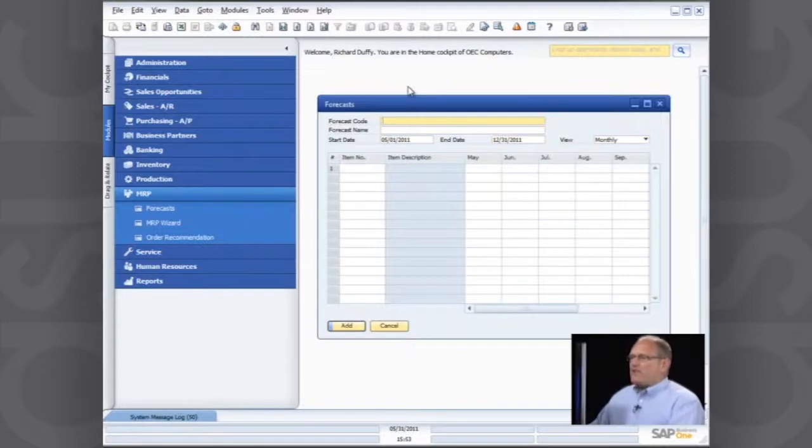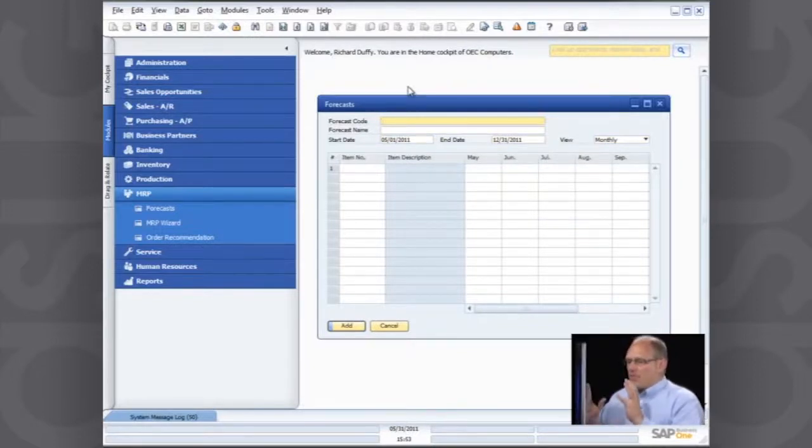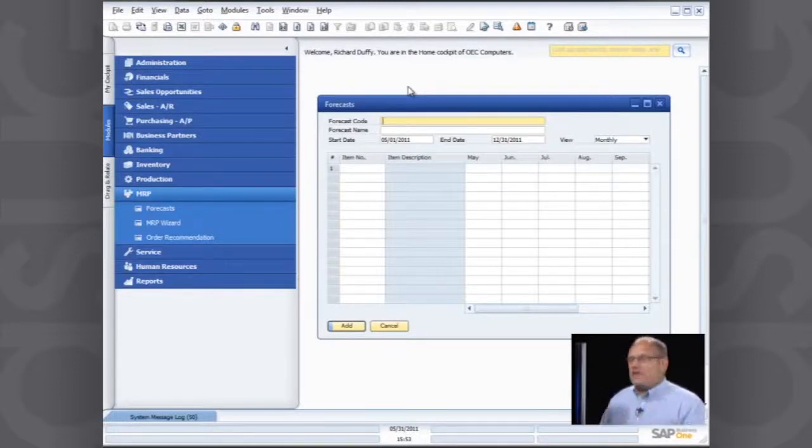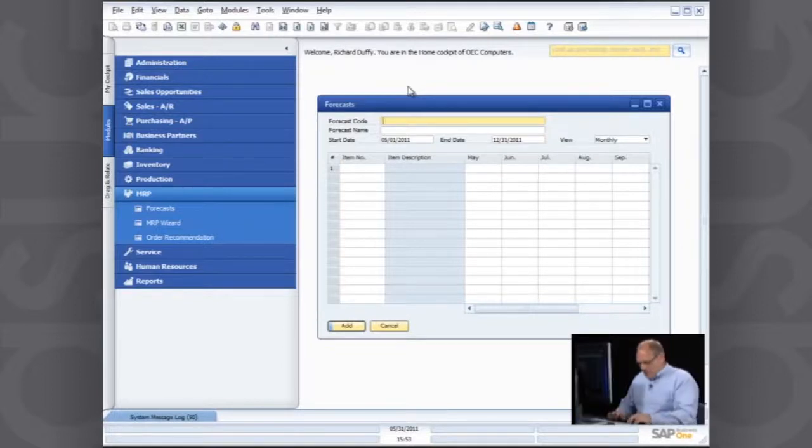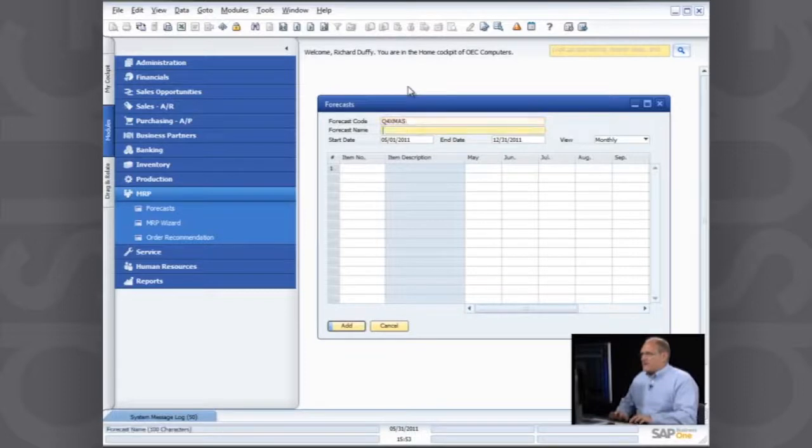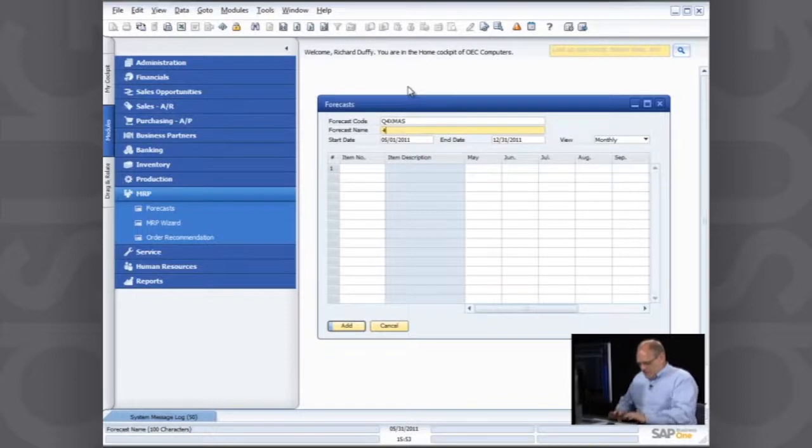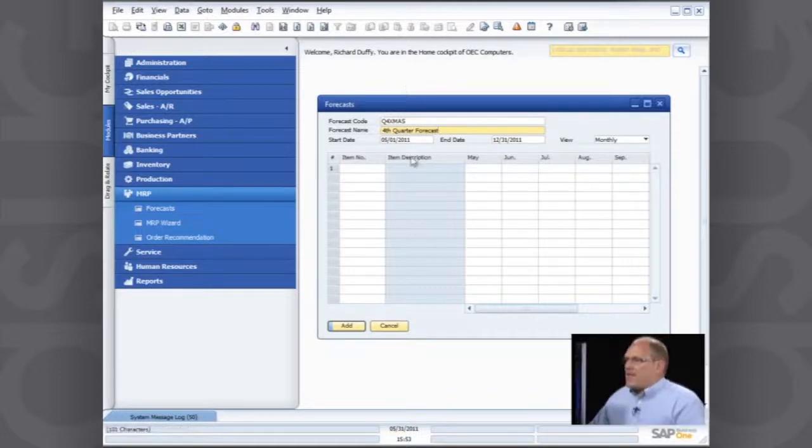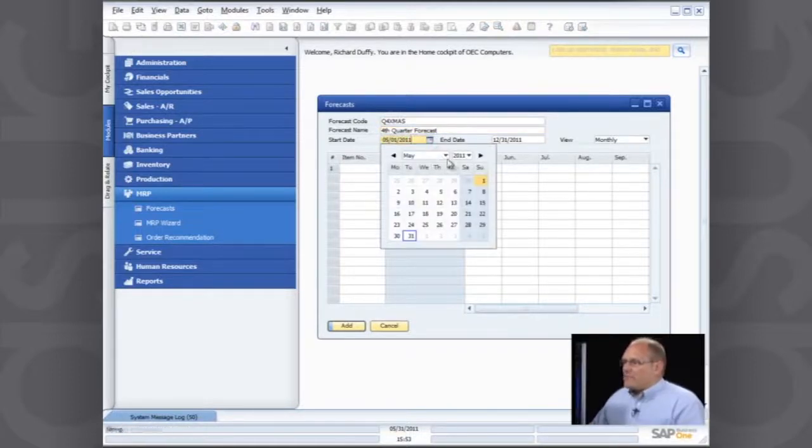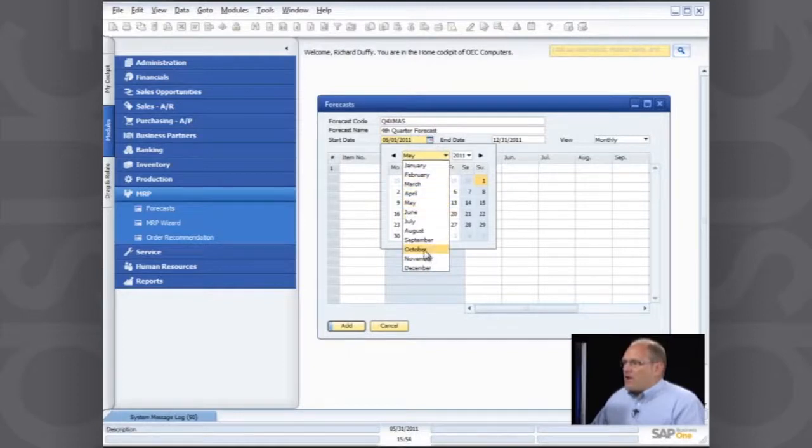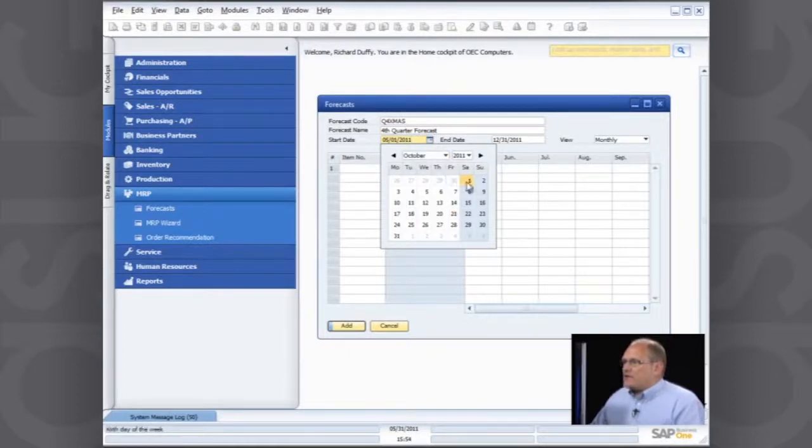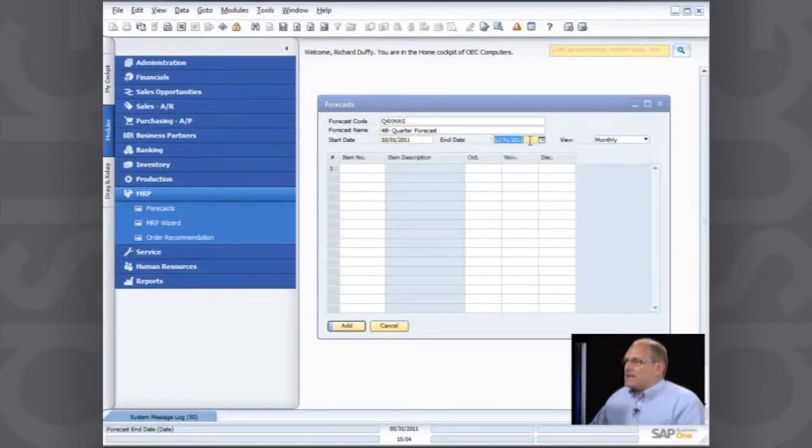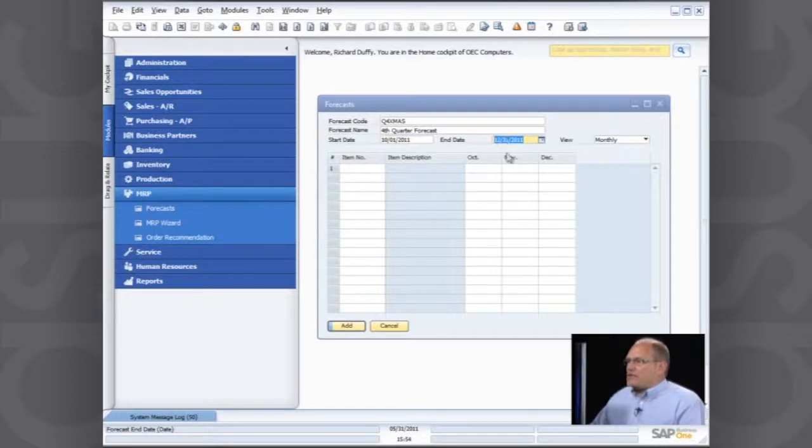When I create a new forecast, first thing I need to do is create a forecast code. So this forecast I'm going to create for my consumption for the Christmas quarter of the year. I'm going to make this my Q4 Christmas forecast. So that's my code, Q4Christmas. And my forecast name is 4thQuarterForecast. And then I put my starting date, October the 1st. And my ending date is December the 31st.